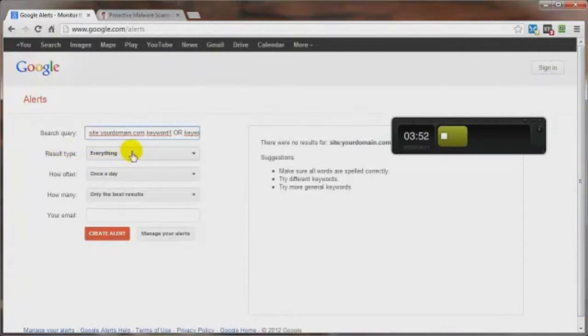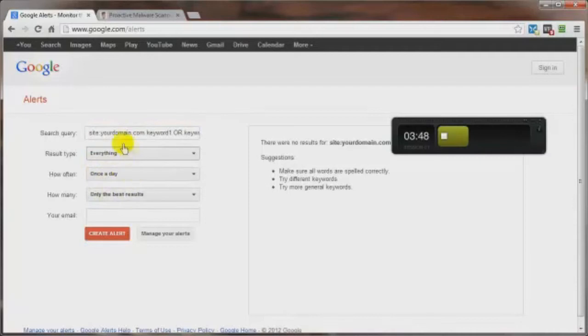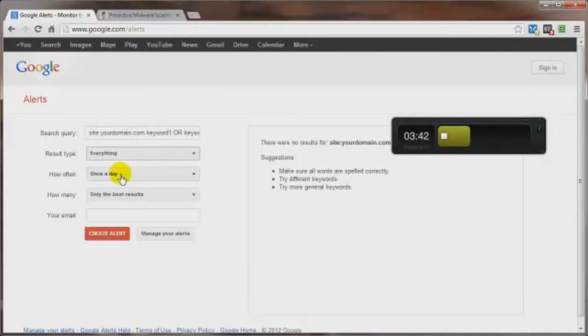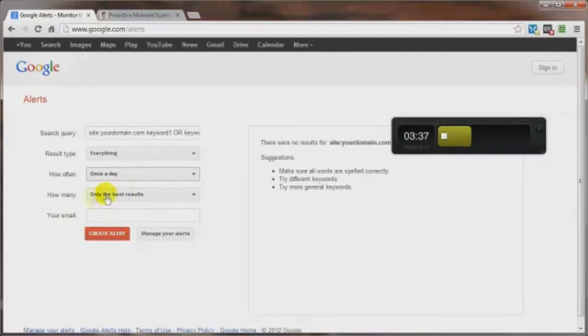then you want to result type. I'd say everything. And you can always come back and adjust this later if you're just getting too much information. Hopefully you won't get any information. That's the goal here. How often? I'd say at least once a day because remember this is free. So why not?